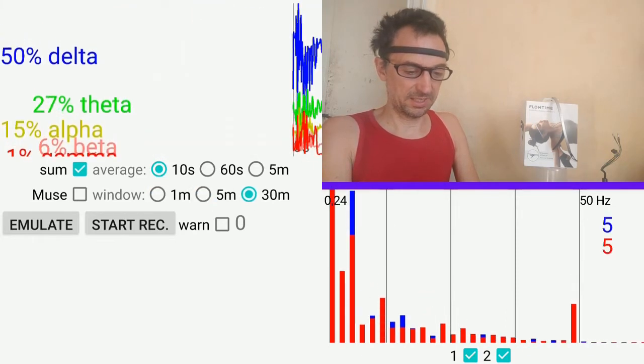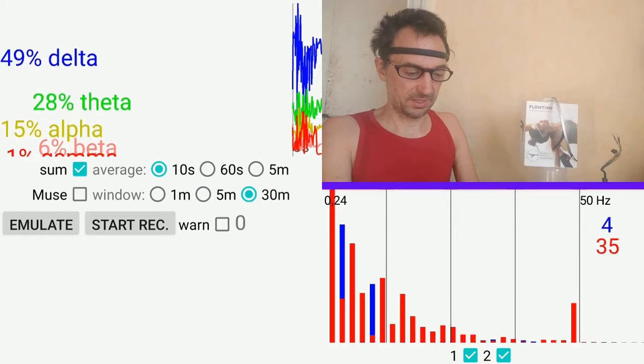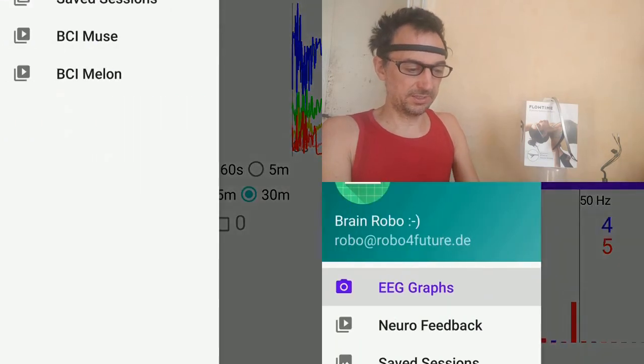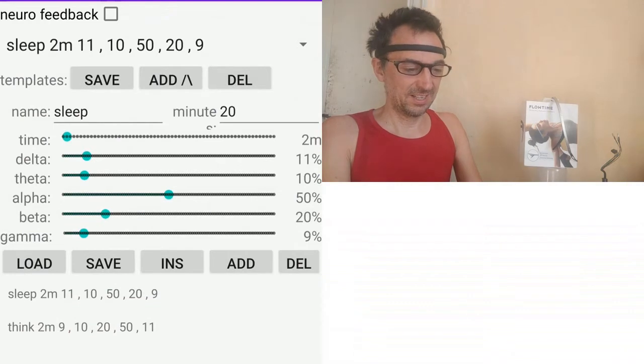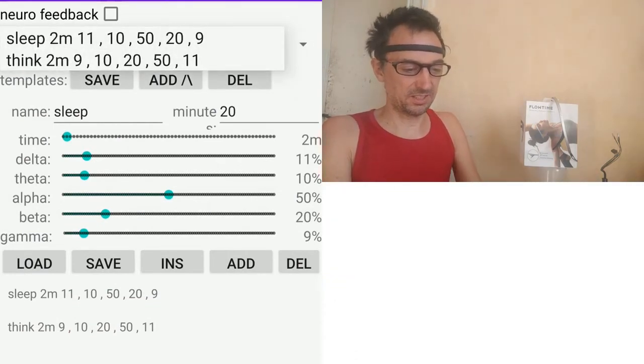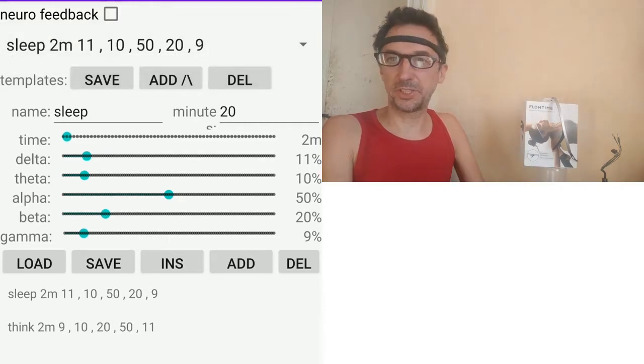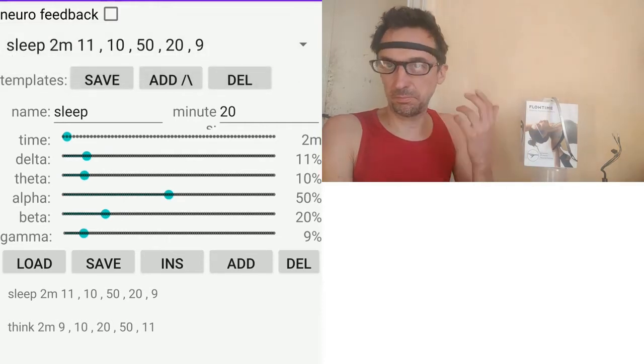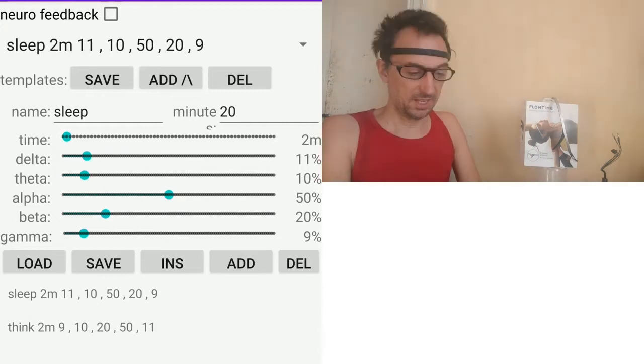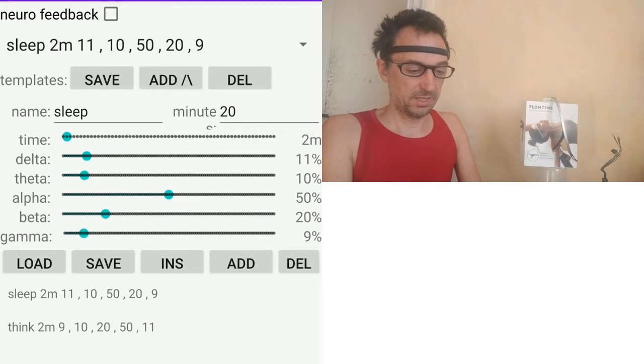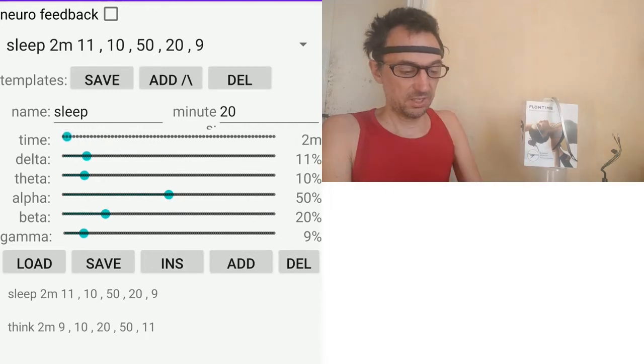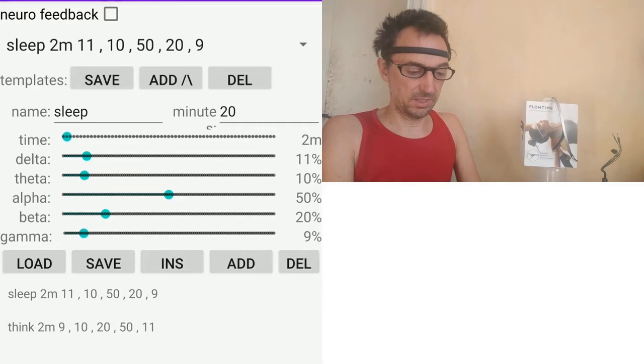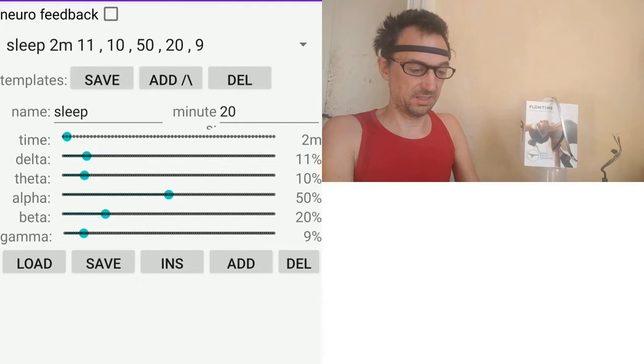So what's new here is the neural feedback. You have some templates. Right now there's a sleep template from what I've seen by recording. Alpha was the most prominent, then beta a bit. You can change the time of this section, it's two minutes.